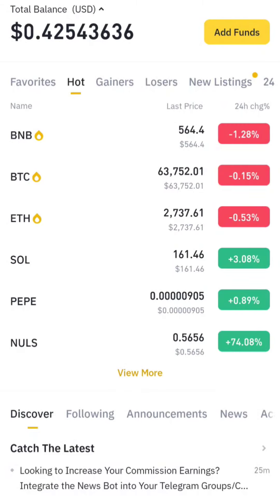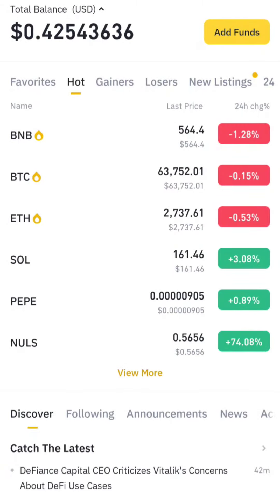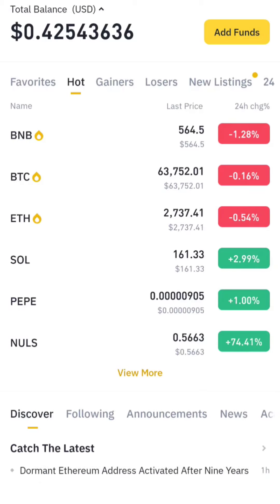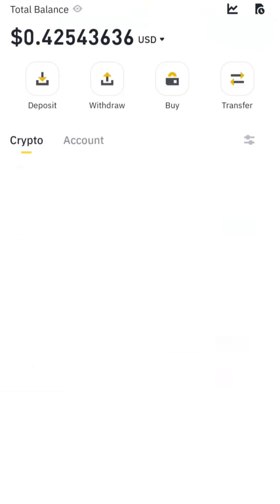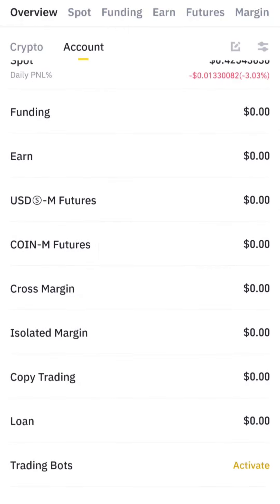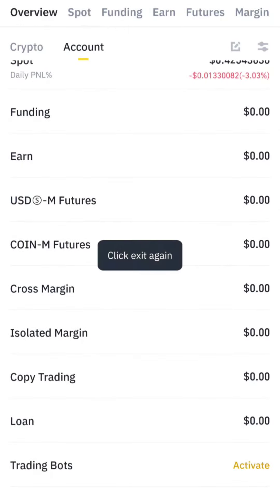I quickly want to show you how to find your DOG airdrop in your Binance account. If you don't have a Binance account, it's probably Bybit, but this is strictly for Binance users. People will receive their DOG airdrop to Binance. If you check your wallet, you would not see the DOG airdrop there.